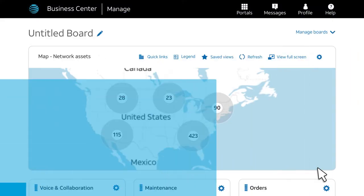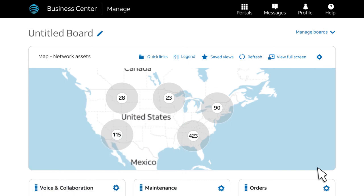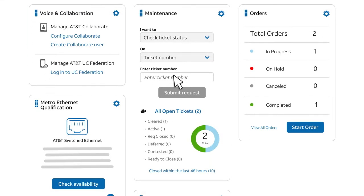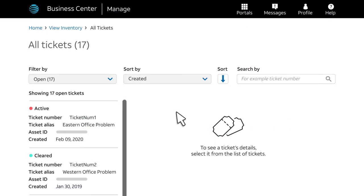At any time, you can check the status of your ticket in Business Center. You can also search for the ticket from the homepage. Simply enter the ticket number or other information in the Maintenance widget. To view all your tickets, click All Open Tickets and find your ticket in the list. To view details, click the ticket number.